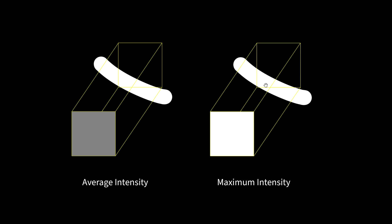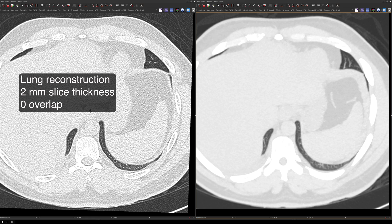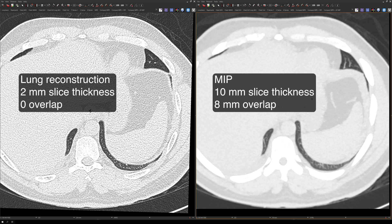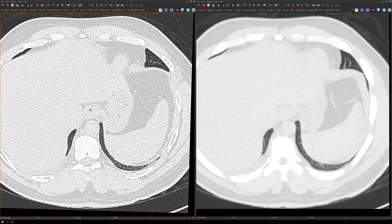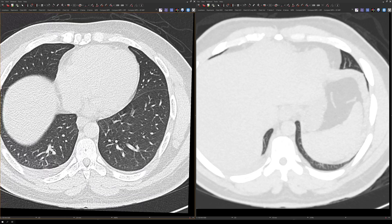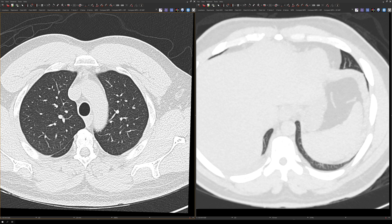Now let's take a look at a real life example. This is a CT of the chest and I have two series up. The series on the left is a regular lung reconstruction with 2mm slice thickness and no overlap. The series on the right are the MIP images with a 10mm slice thickness and an interval of 2mm, which means each slice moves 2mm, so there's 8mm of overlap between two consecutive slices. I'm going to demonstrate the primary purpose of MIPs in lung imaging — looking for lung nodules. I'll scroll through the regular lung recons first; look for nodules in the left lower lobe. Now I'm going to scroll through the MIP images — look for lung nodules in the left lower lobe.